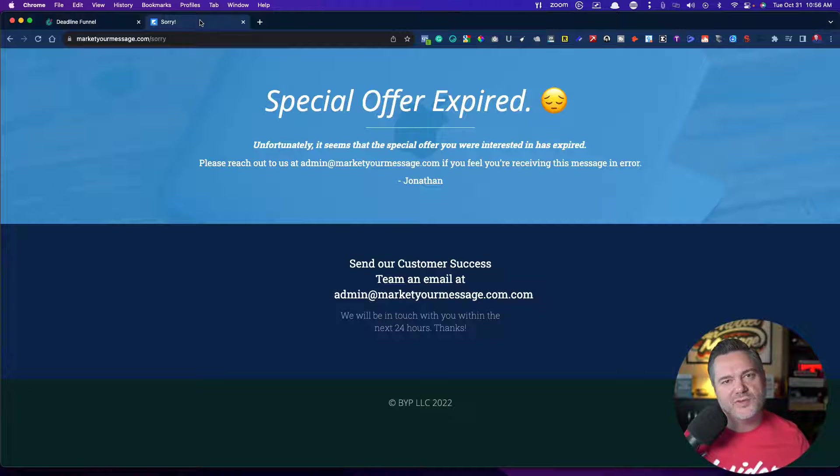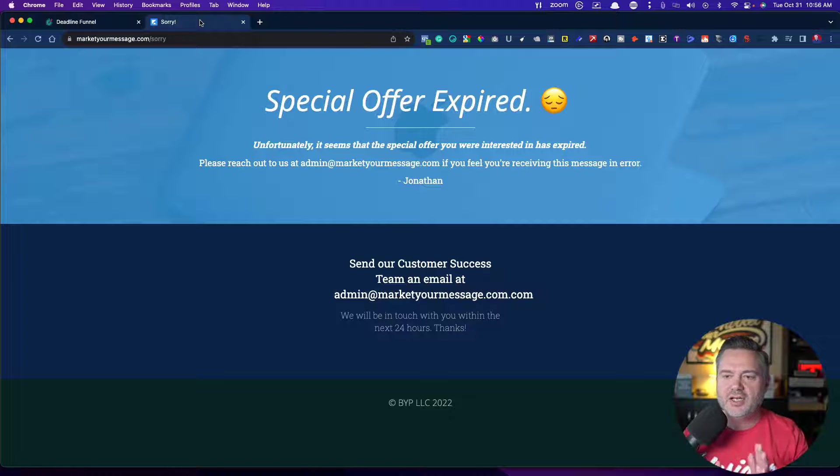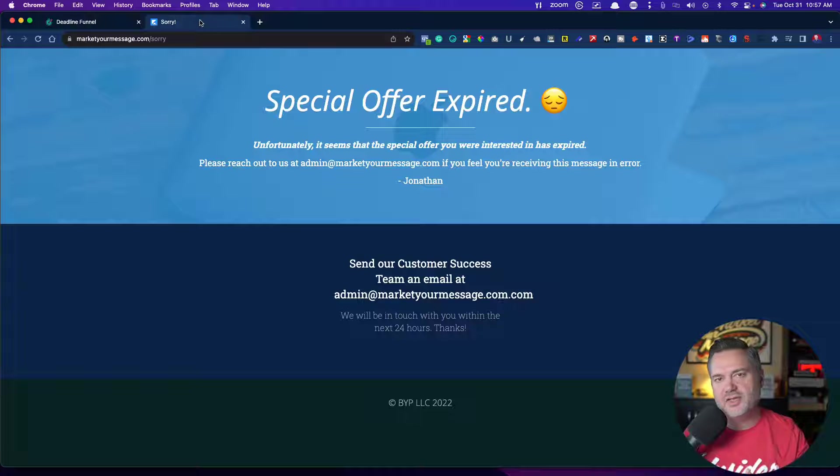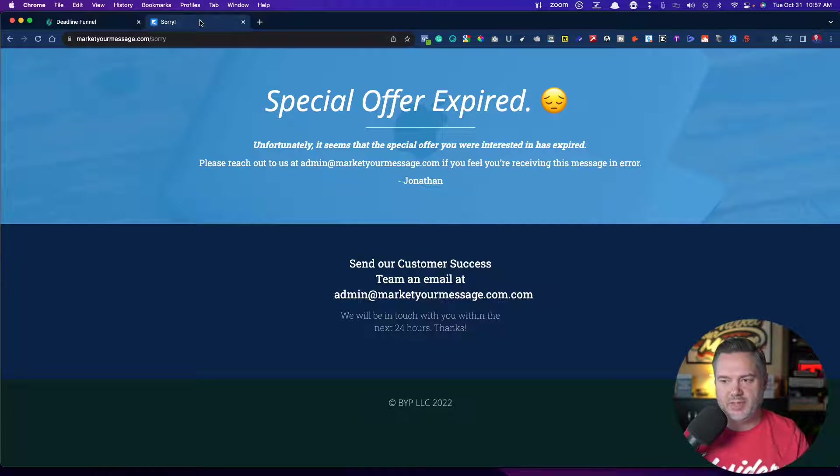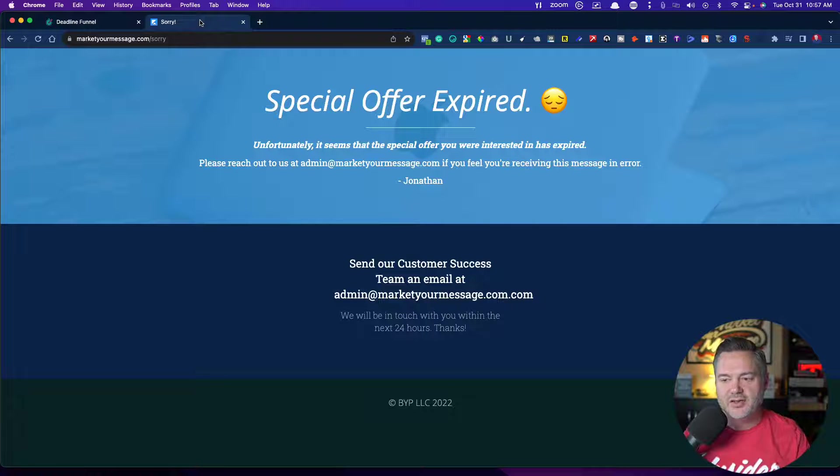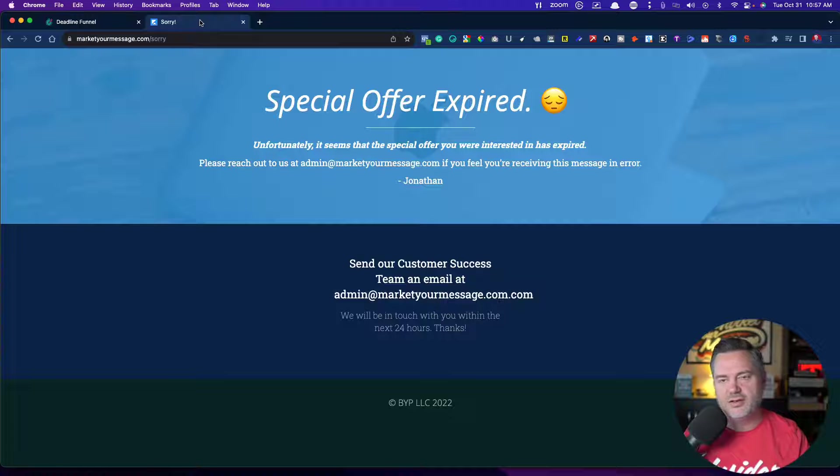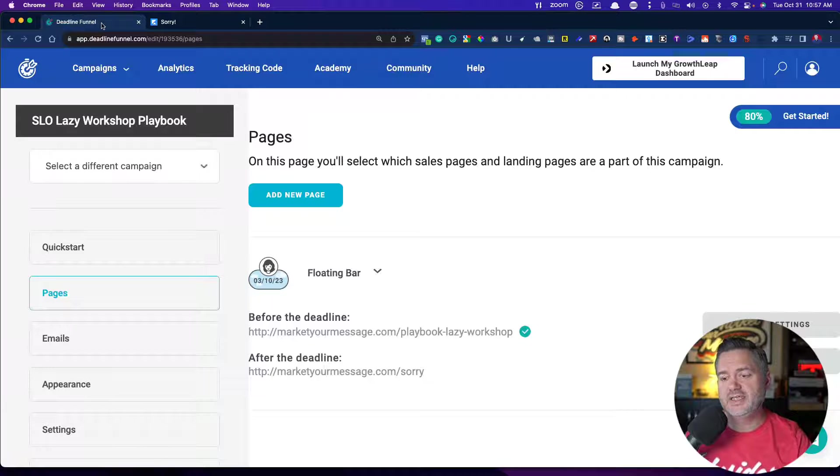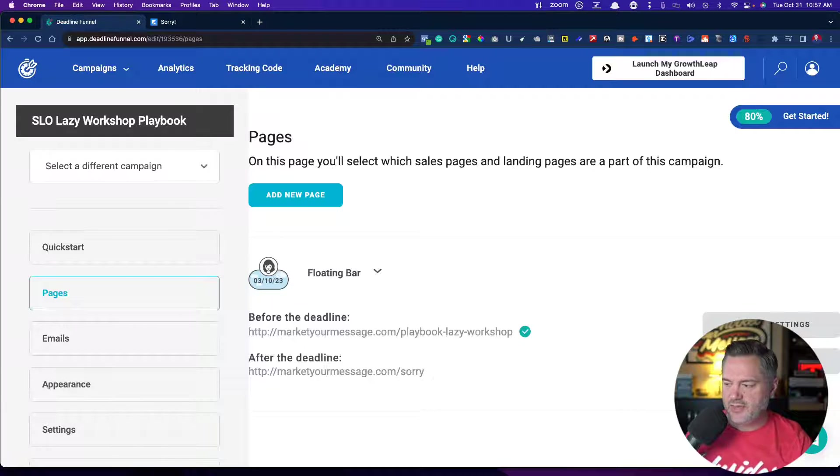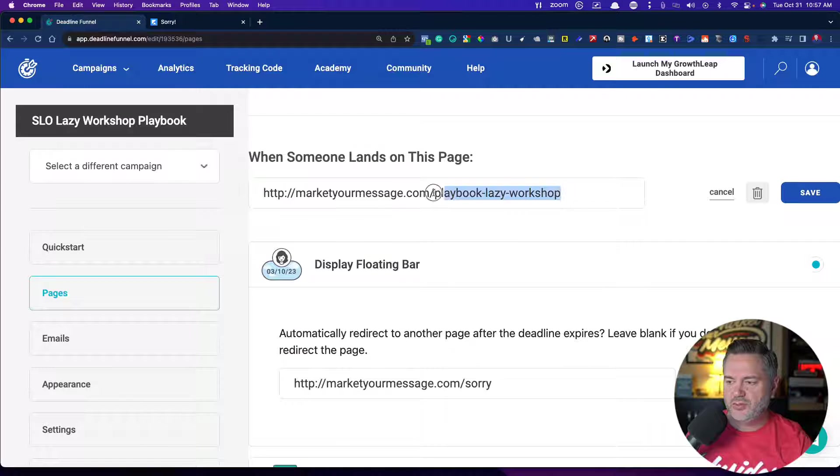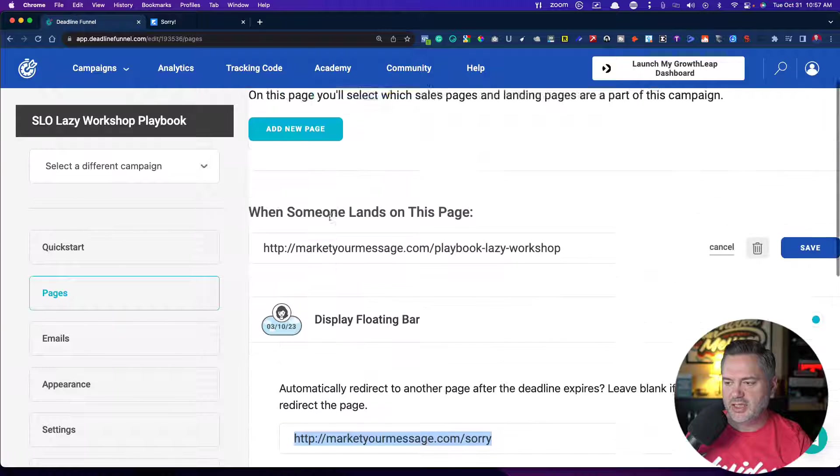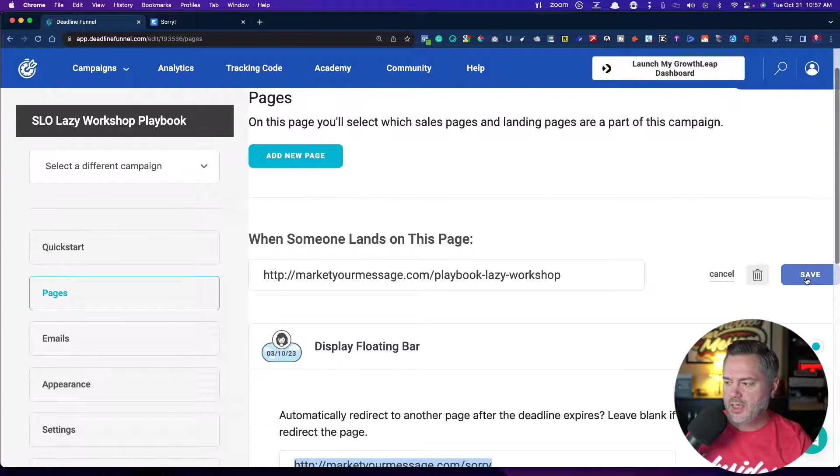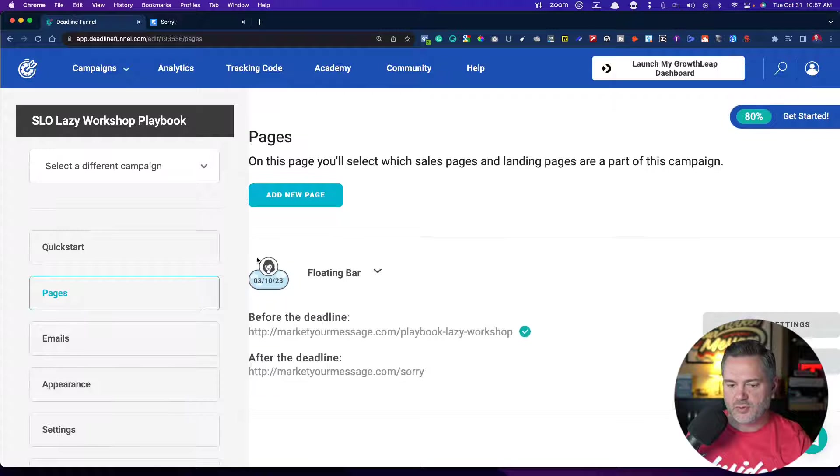By the way, that's a good example of what happens is if someone tries to access the page after the date, and we're talking about a fixed deadline here, which is what I'm trying to do, then it shows them an alternate page. Now you could do a lot of things with this page. I could have, hey, these other offers are available. I'll probably do that at some point. But right now, I created a generic page that's just marketyourmessage.com slash sorry, and I use that for every campaign. So it just says, hey, special offer expired. Unfortunately, it seems that you missed out on this. If you're getting this as an error, reach out to support. And I use that for every deadline that I do.